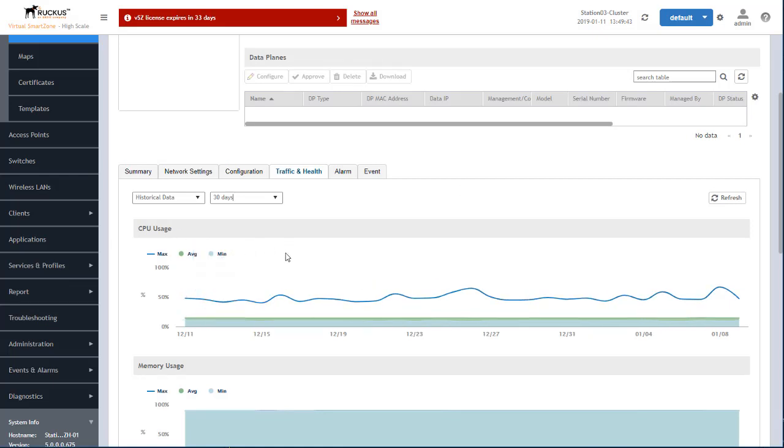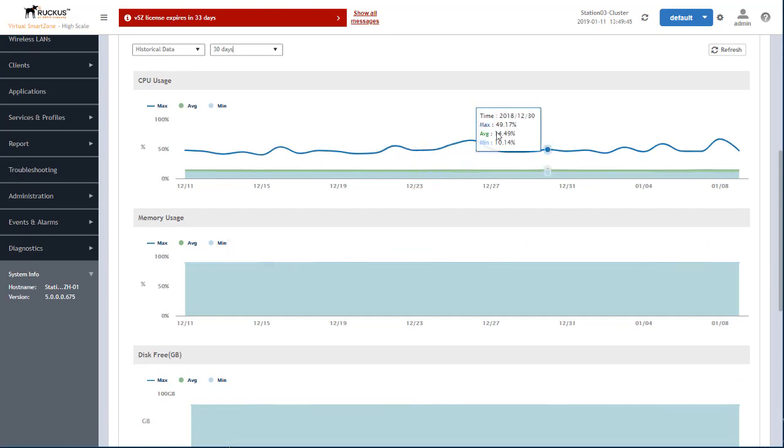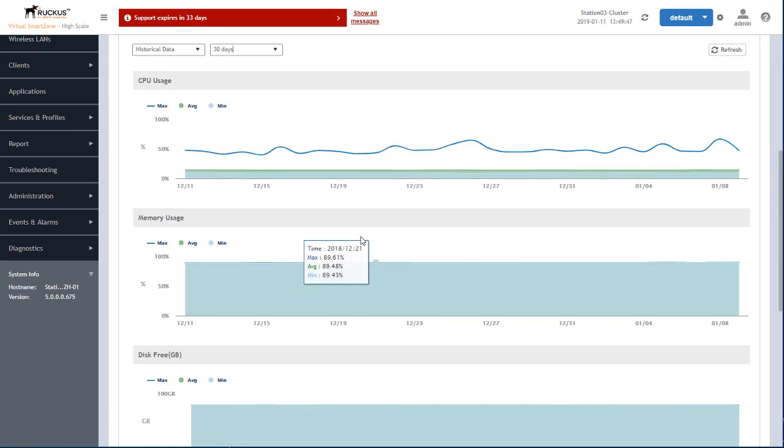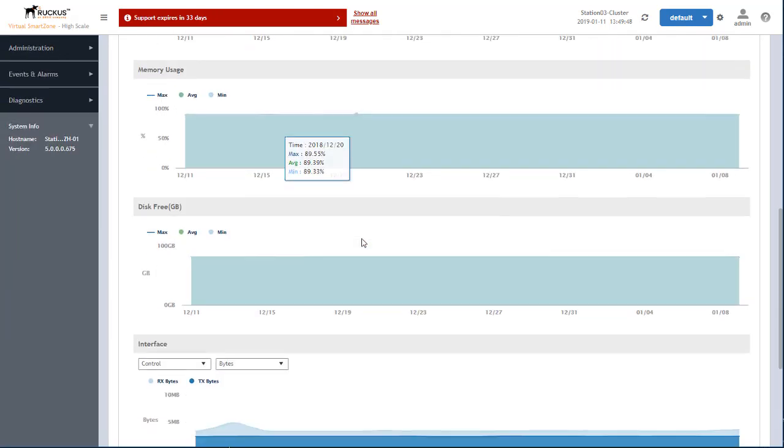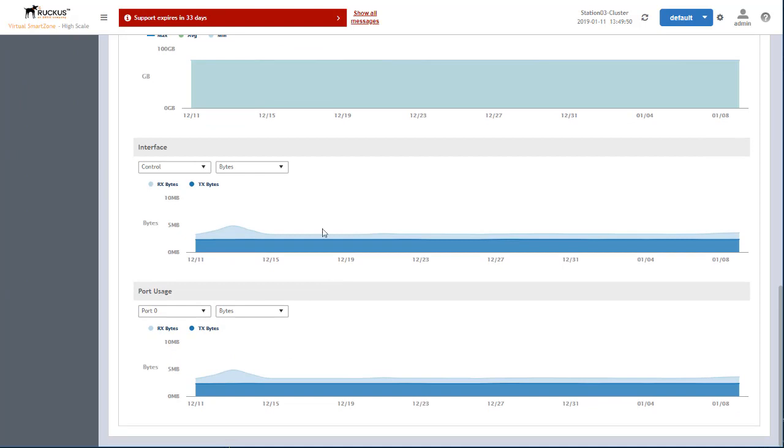And you can see any spikes in CPU usage, memory usage, and any gaps here, port usage.